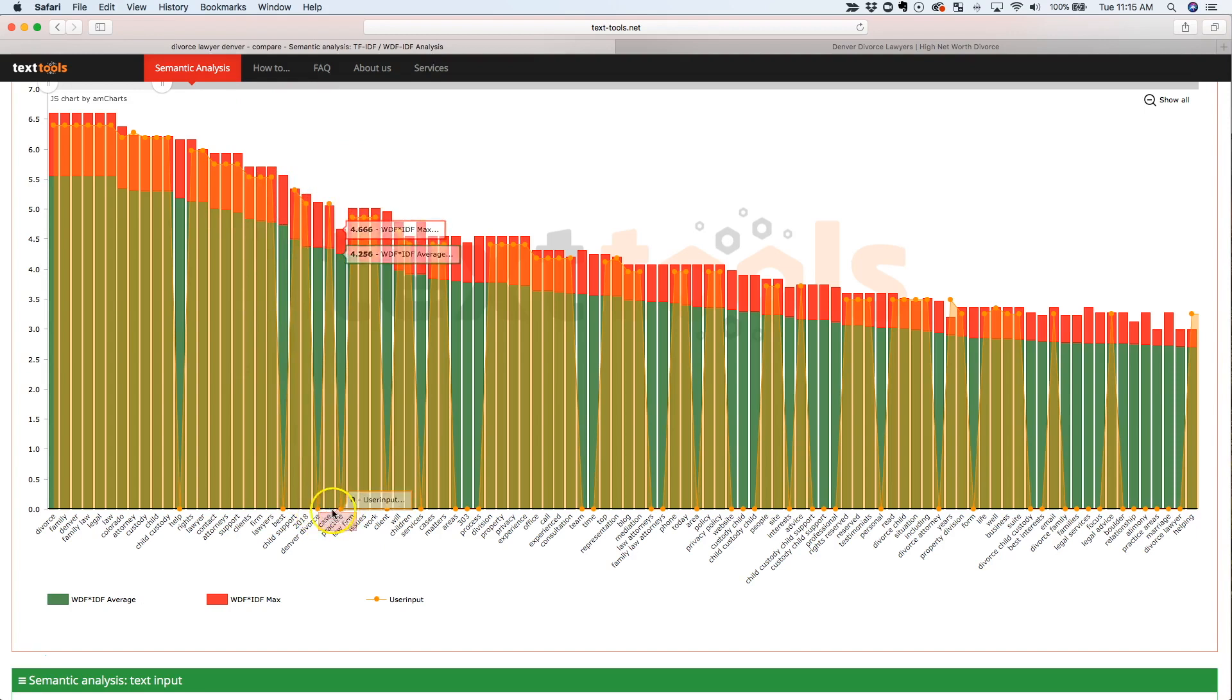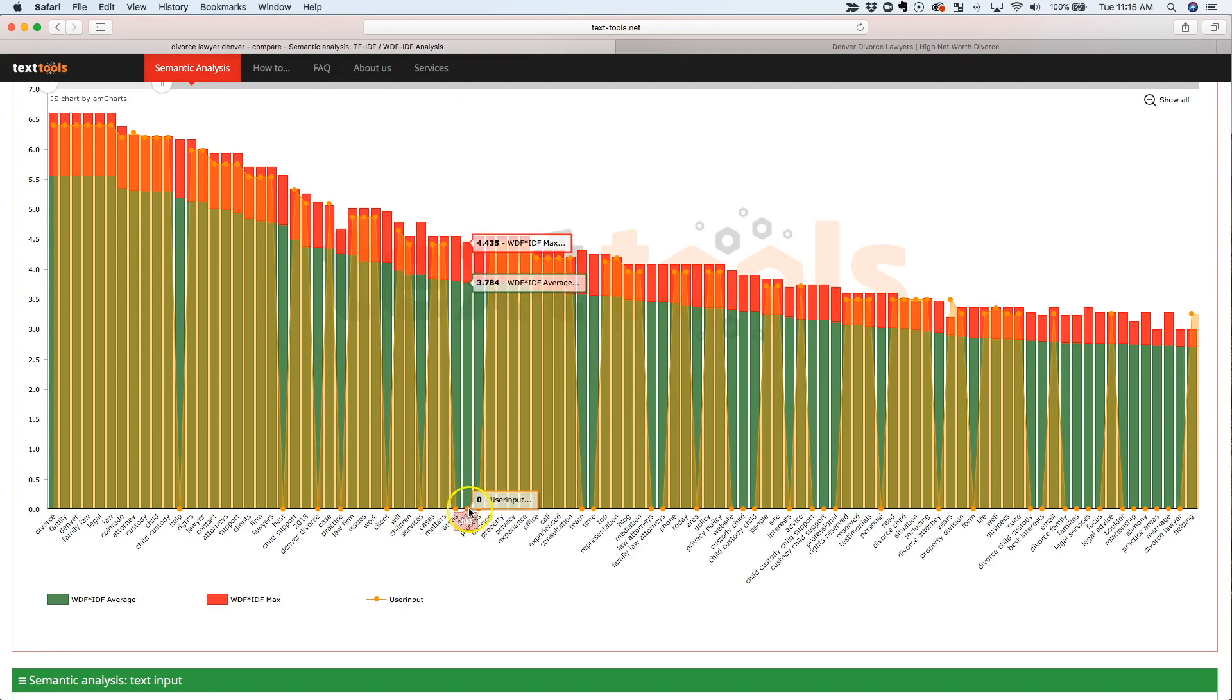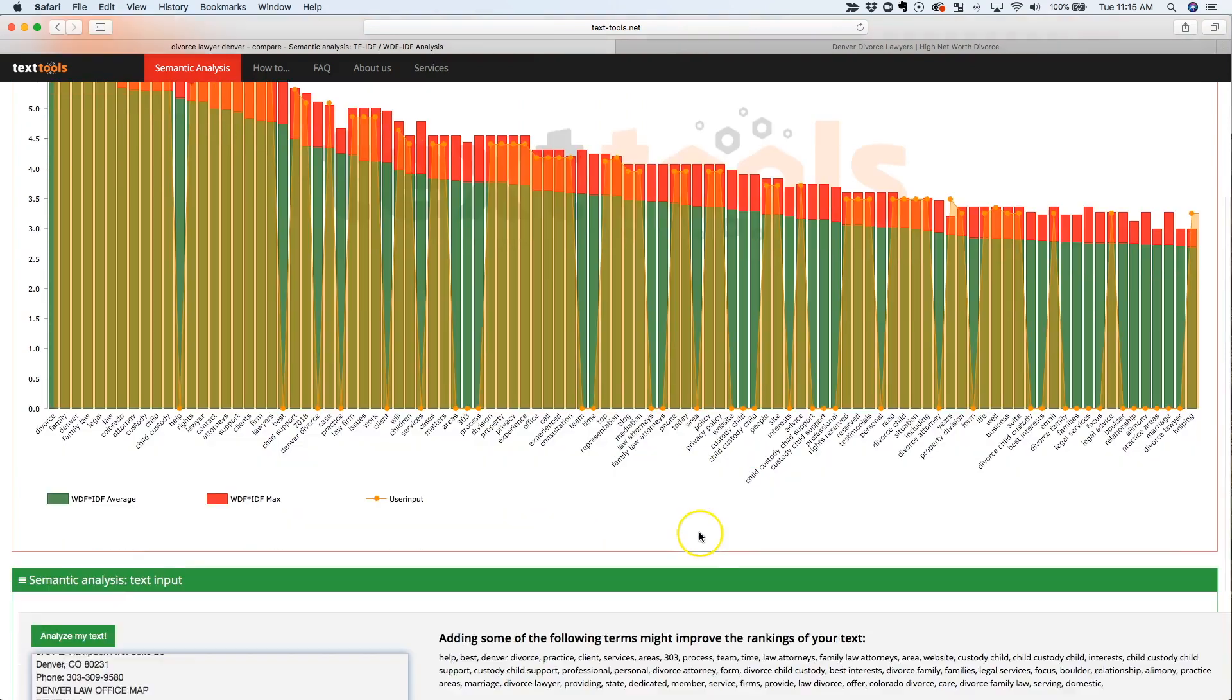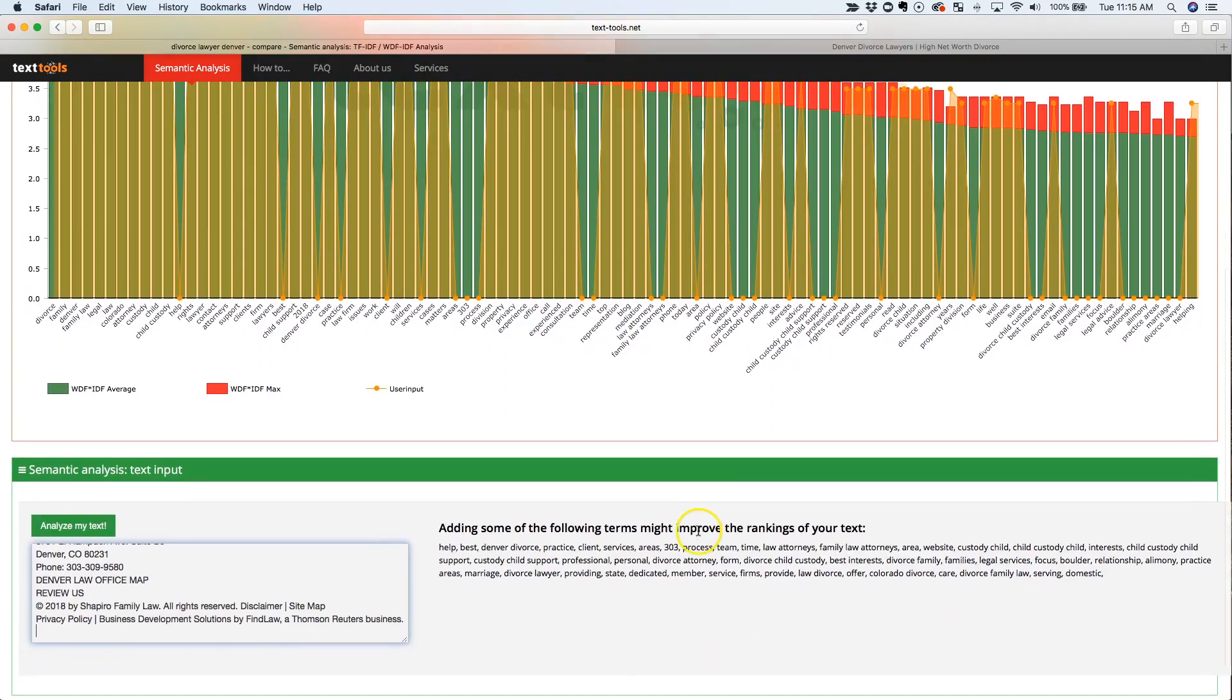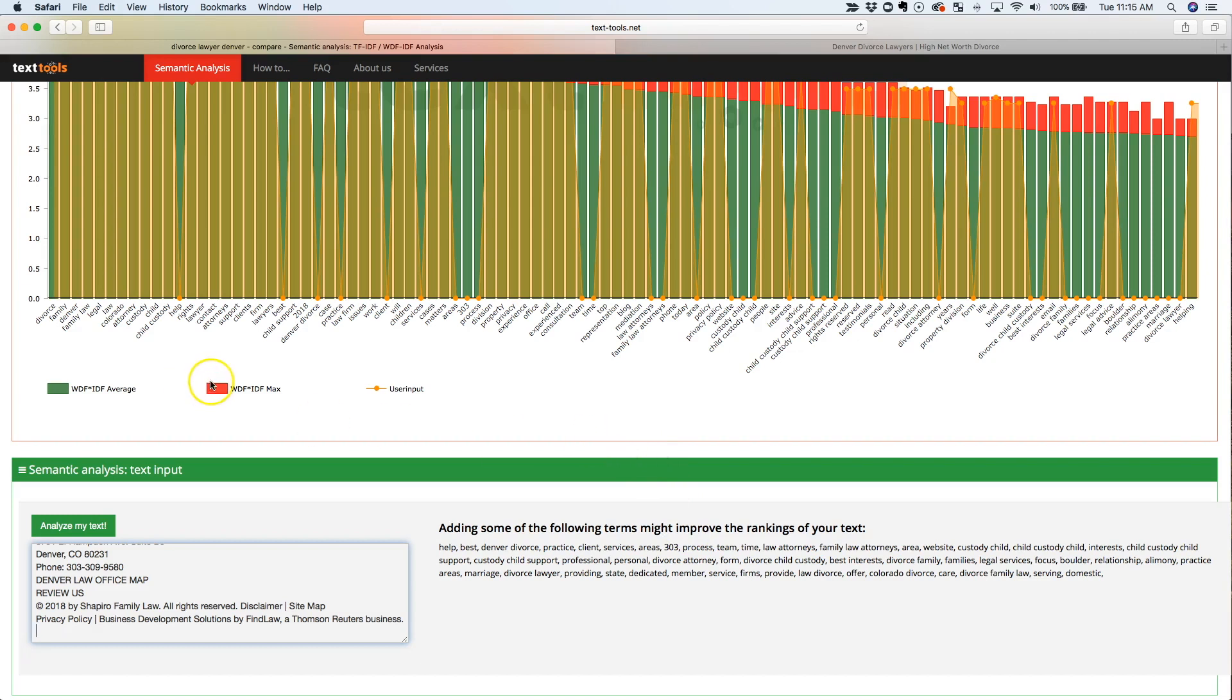Denver divorce is missing, practice is missing, client is missing, areas, 303, which I think 303 is a Denver area code, process, team, time, you know, and you can kind of look at these and you know, you might not necessarily want to add every single keyword, but we look at these sometimes and we realize that sometimes major keywords are missing.